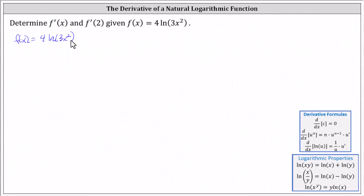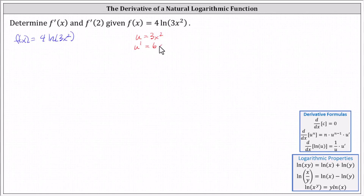For a quick review, recall the derivative of natural log u with respect to x equals one divided by u times u prime, which indicates to find the derivative using the chain rule. We let the inner function u be equal to three x squared, which indicates u prime, or du/dx equals six x. This means we can now think of the function as simply four natural log of u.